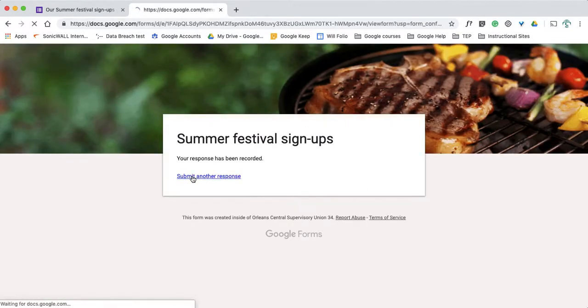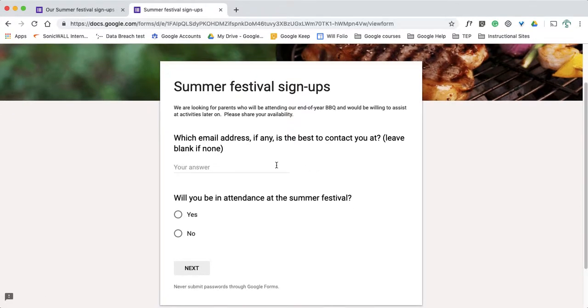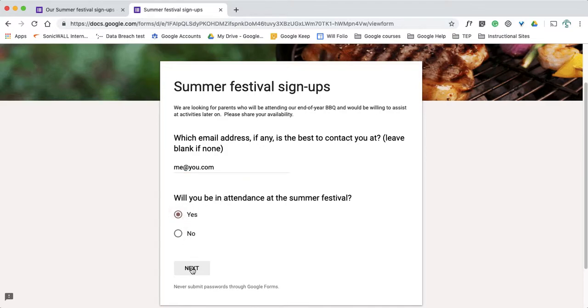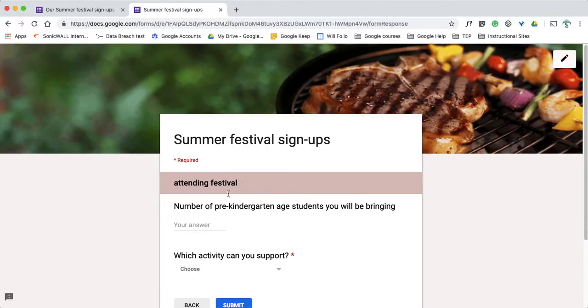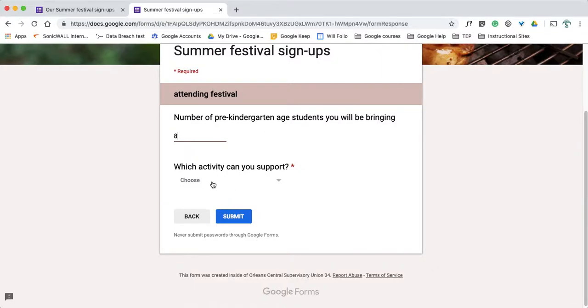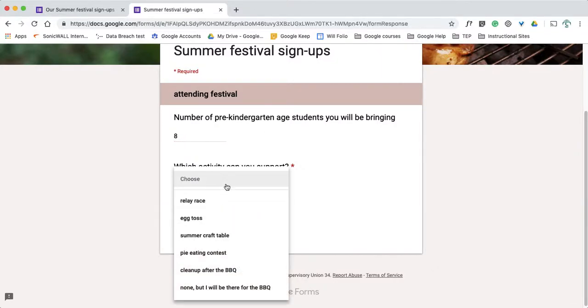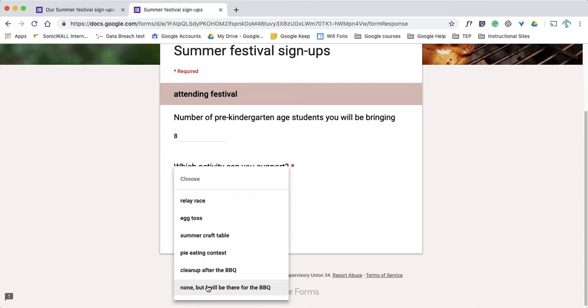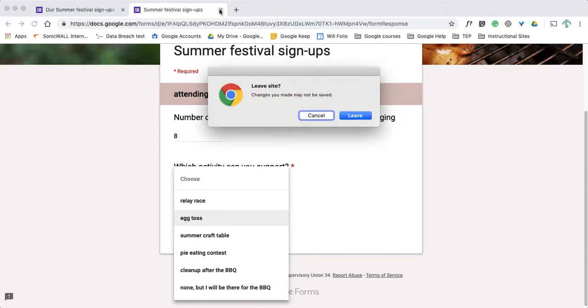So when the next person comes to do an answer, you notice here in this dunk tank is missing. That's because I said only one volunteer for that dunk tank. So it's not even an option. It takes it out of the list which is extremely handy for people signing up.